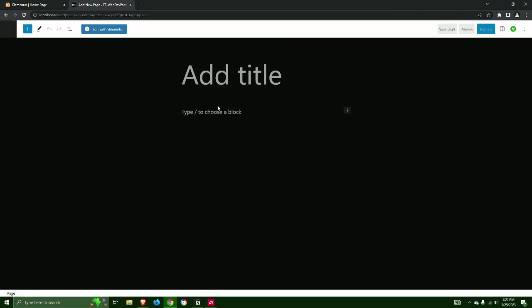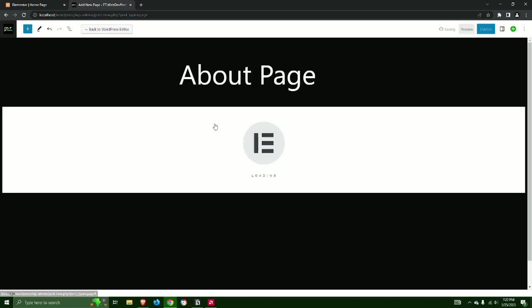Step 11: Repeat this process two more times for the About page and Posts page.